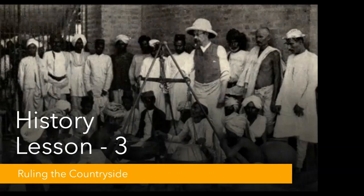The trading company also had to ensure that it could buy the products it needed and sell what it wanted. Even though the company had become the Diwan, it still saw itself primarily as a trader. It wanted large revenue income but was unwilling to set up any regular system of assessment and collection. The effort was to increase revenue as much as possible and buy fine cotton and silk cloth as cheaply as possible.